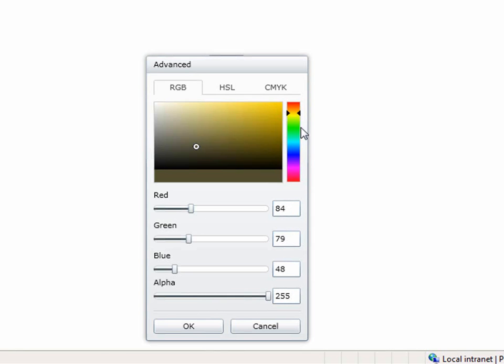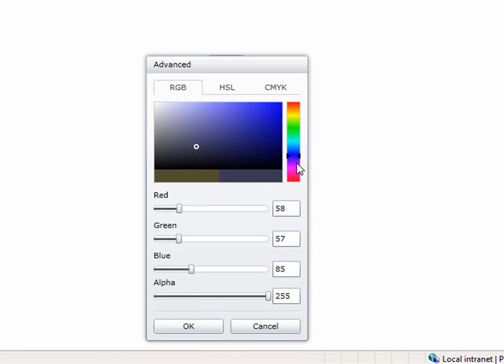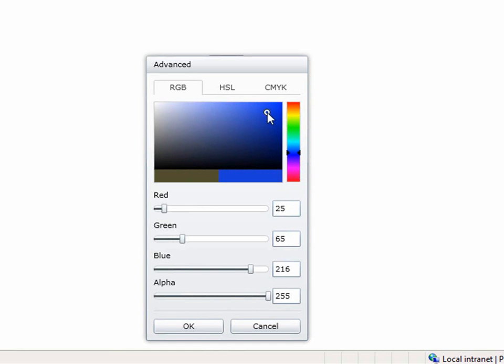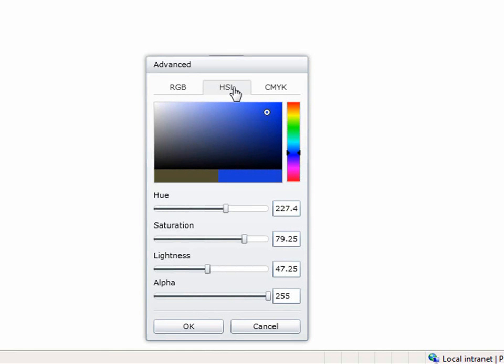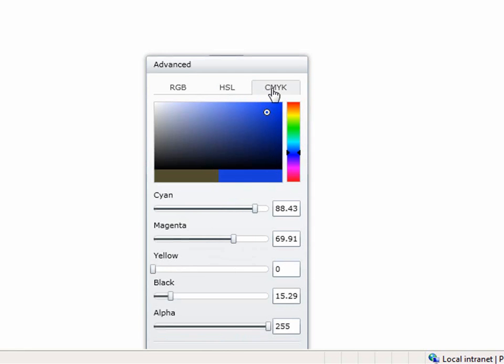In addition to that, you'll see this gradient that you can change. Maybe you need some sort of blue, and when you get into the blue you can pick a specific type of blue. There's a lot more you can do with other settings like hue, saturation, lightness, and also cyan, magenta, yellow, and black.